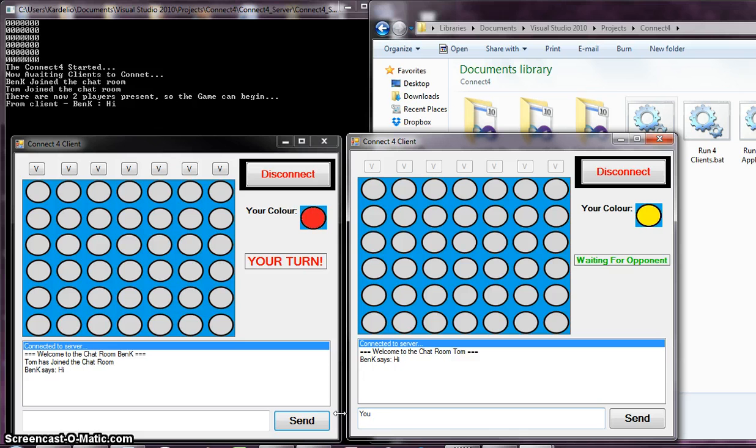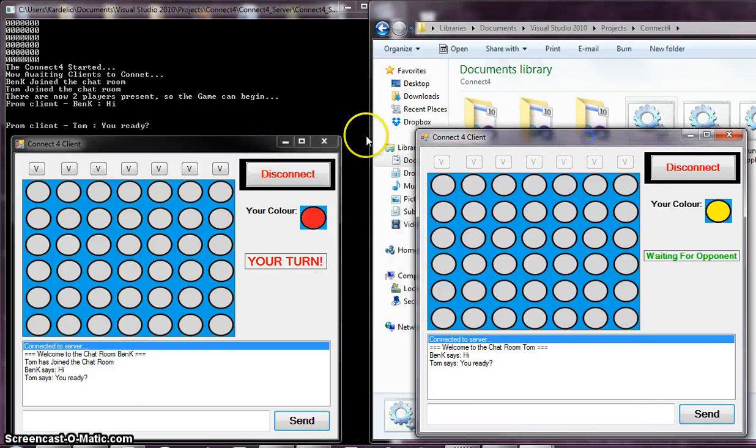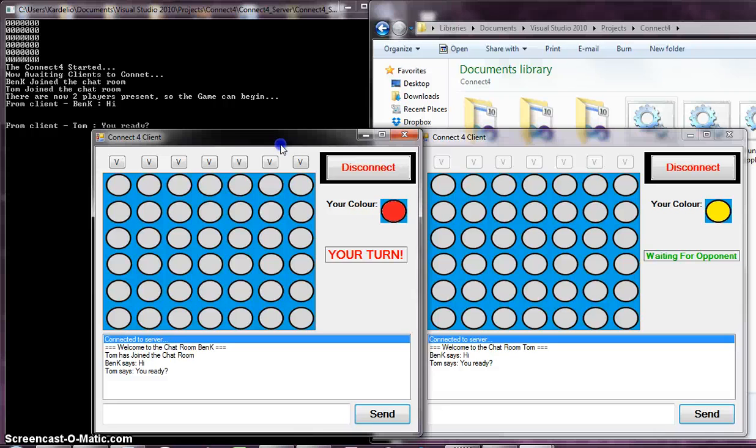So, Tom will reply. You ready? Send. It's, again, on the server, on the clients, both of them. Here we go. Now, let's play some game. Let's play some Connect 4 and let's see how that happens.